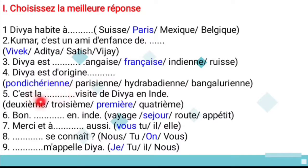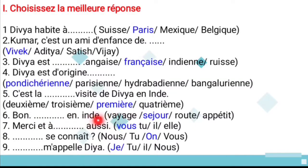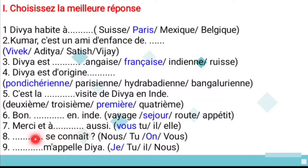Question 5: This is the first visit of Divya to India — 'première' is the French word. Question 6: Good stay in India — 'séjour' is the French word for 'stay.' Question 8: 'Merci et vous aussi' — thank you and same to you — 'aussi' in French means 'same/also.' Question 9: 'Est-ce qu'on se connaît?' — do we know each other — used in informal conversation.